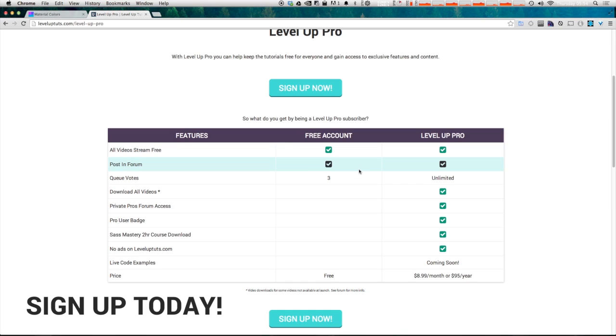Now we're also filling the site in with code examples but that's taking a little bit of time so they're not all there yet so keep checking back and we'll have more and more code examples available for pro users. So check it out if you have gotten a lot out of level up tuts give back and help level up tuts grow and just keep making more content by subscribing to level up pro.